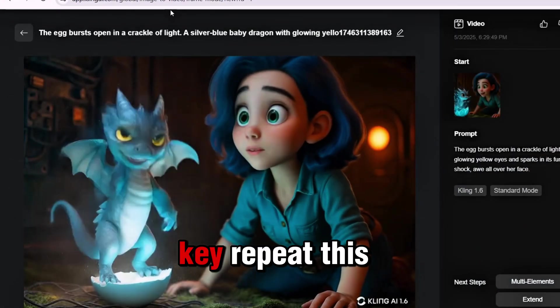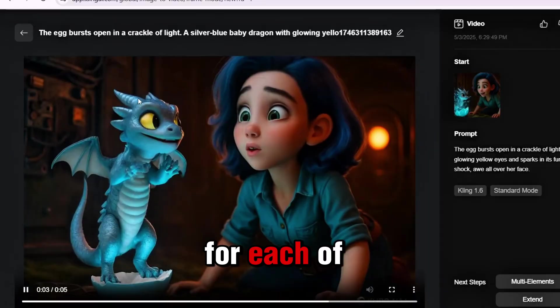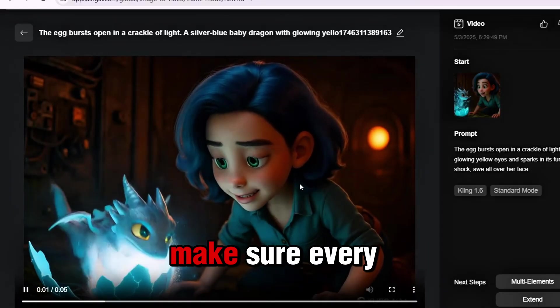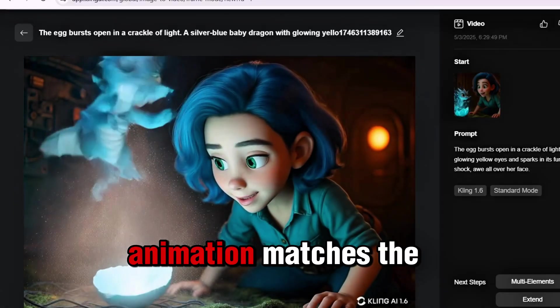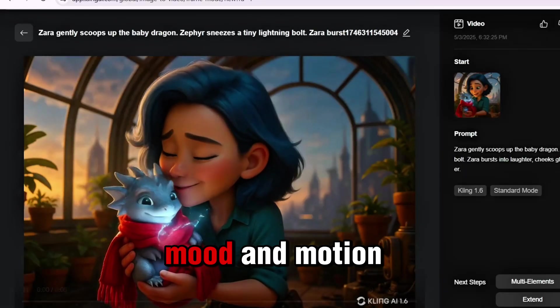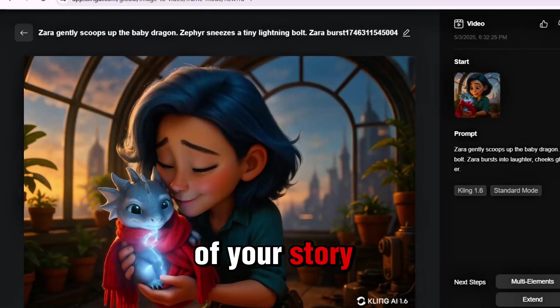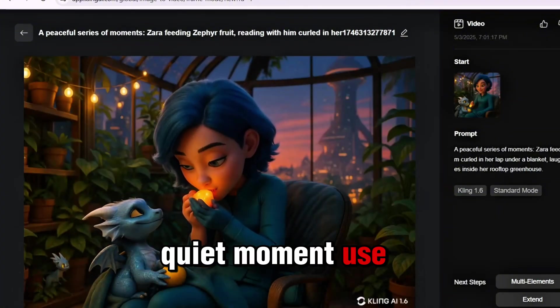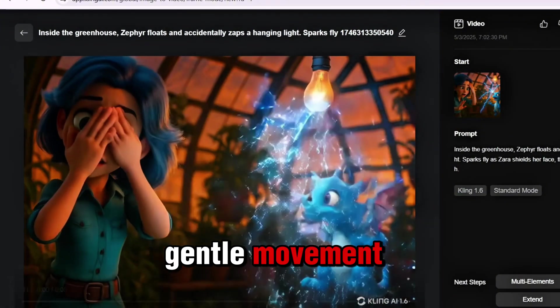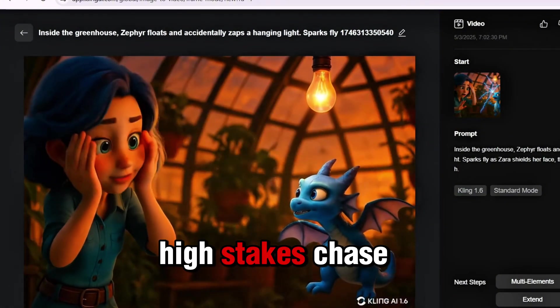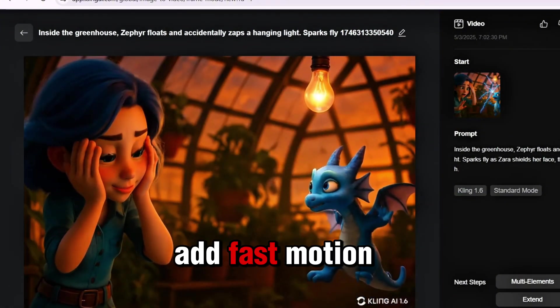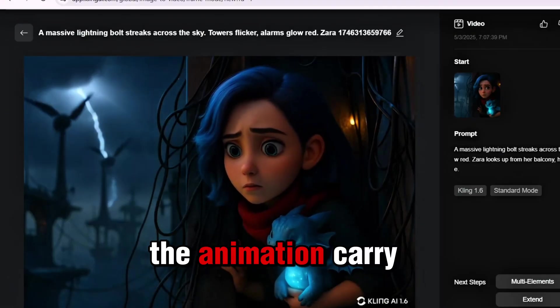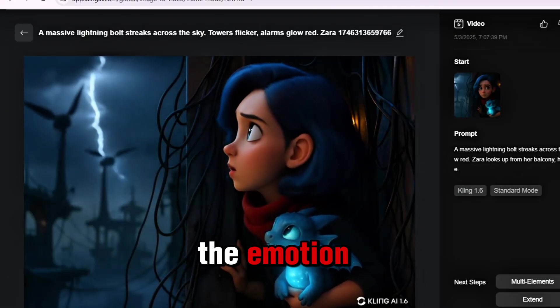Now, here's the key: repeat this for each of your scenes, one by one. Make sure every animation matches the mood and motion of your story. Is it a quiet moment? Use gentle movement. Is it a high-stakes chase? Add fast motion and wind.